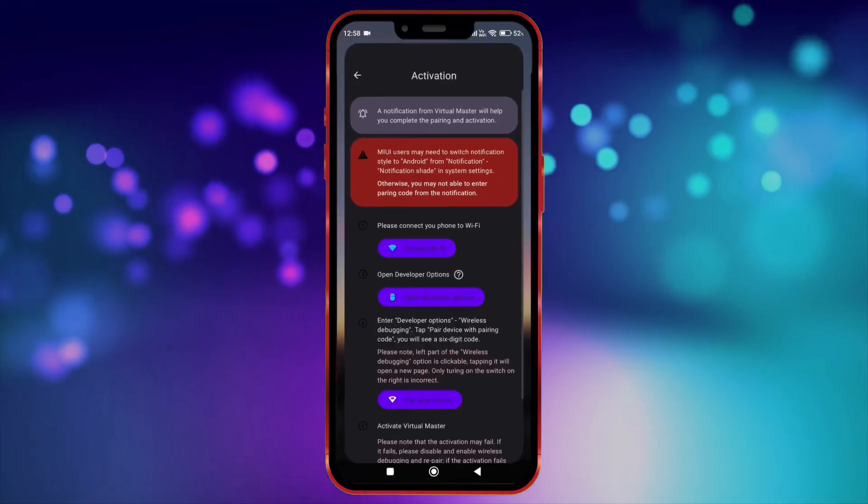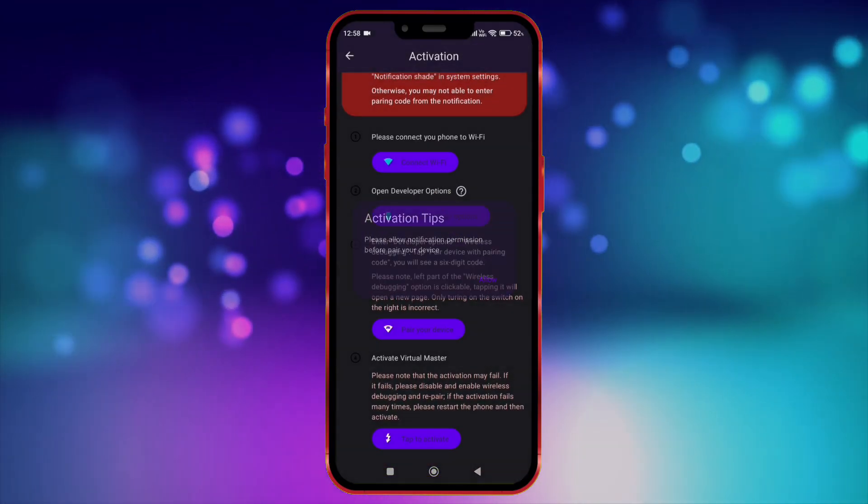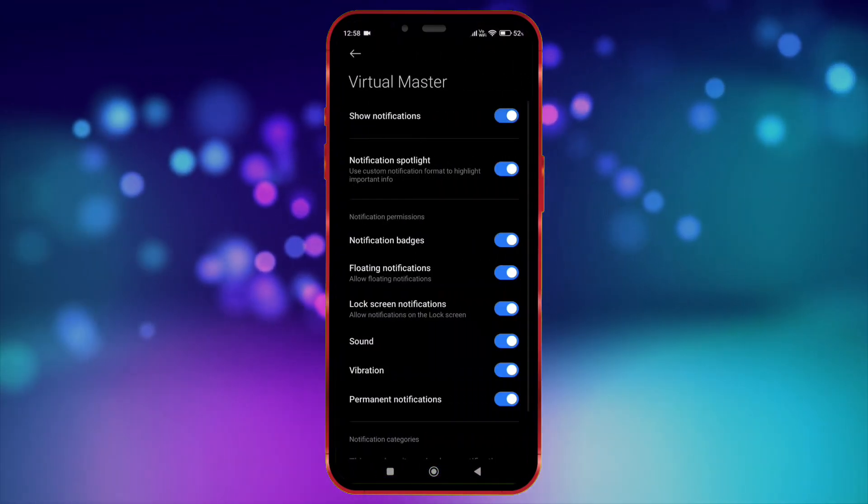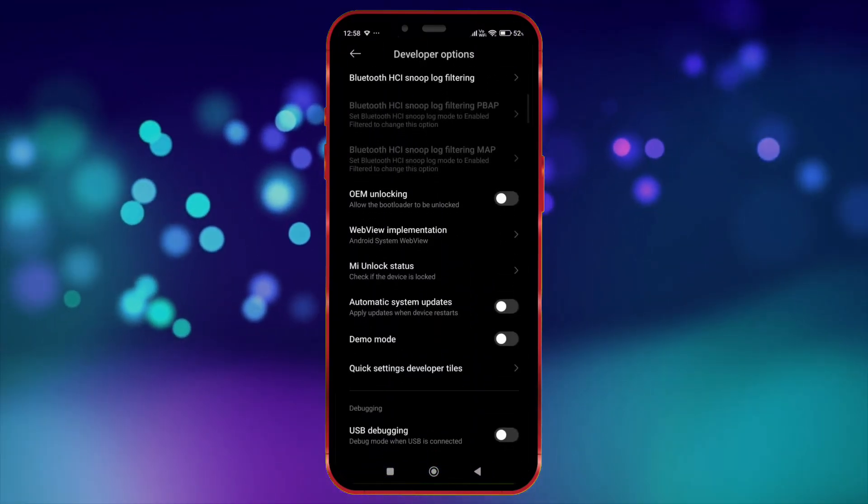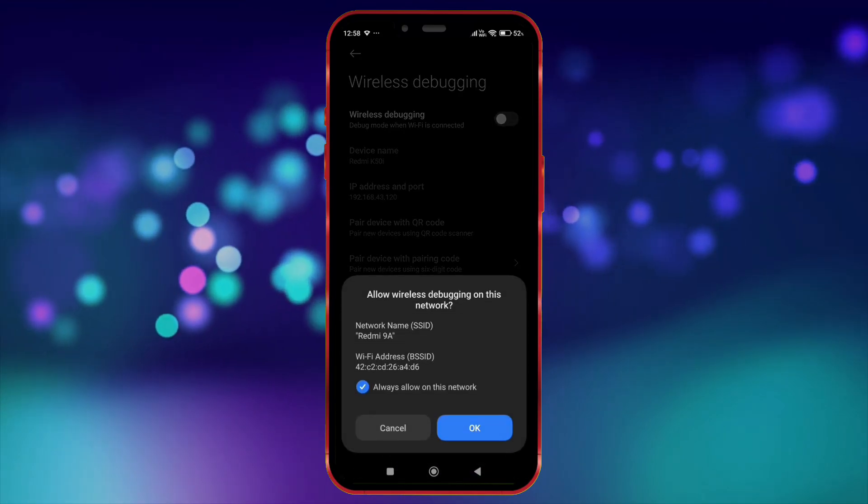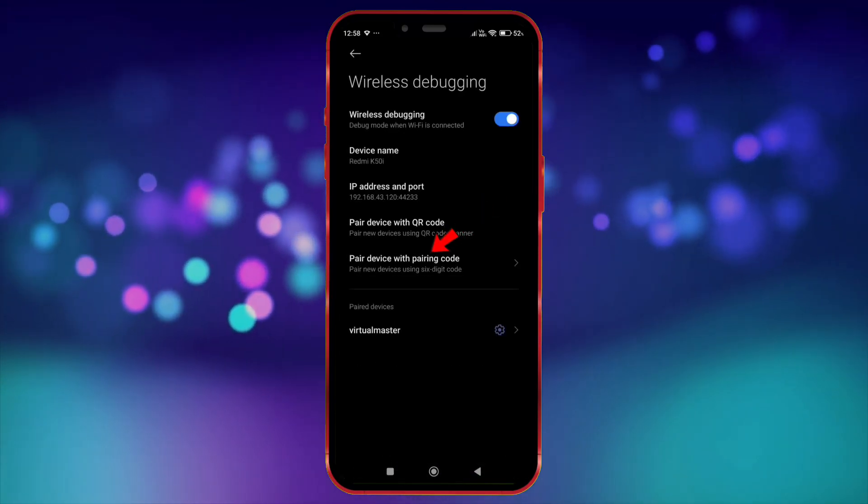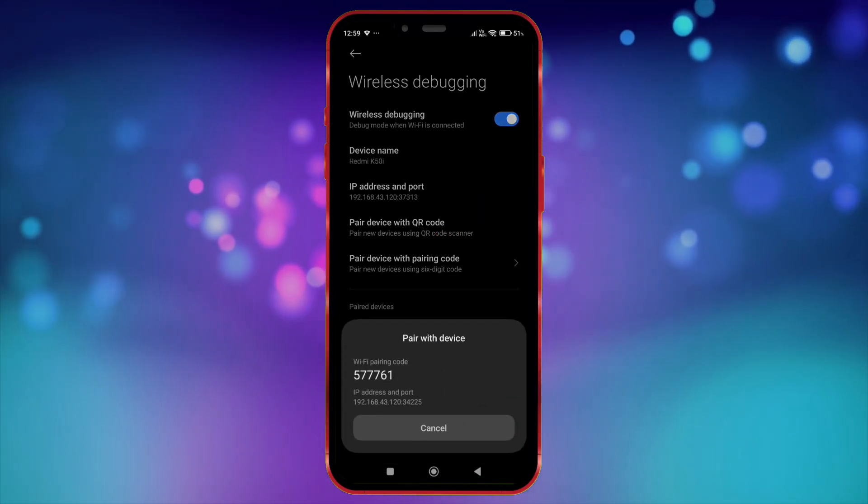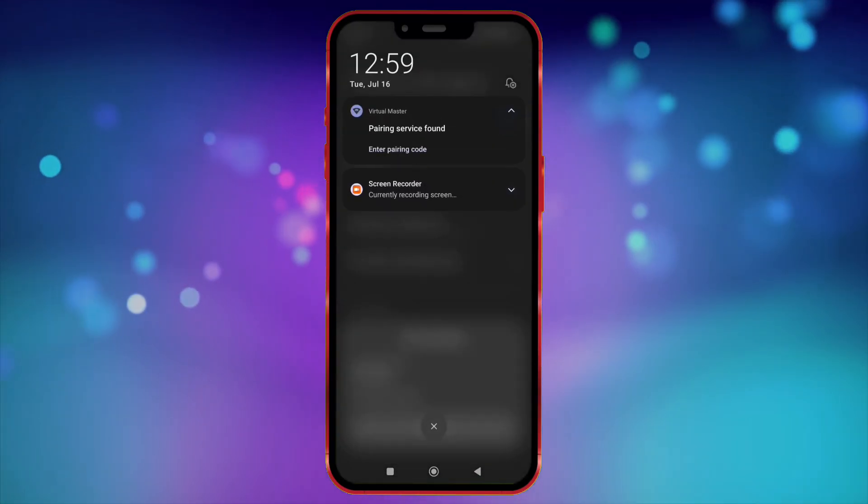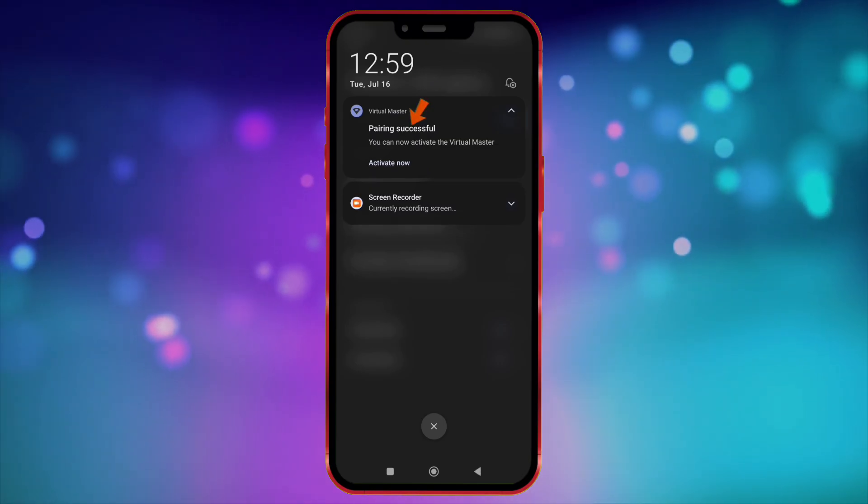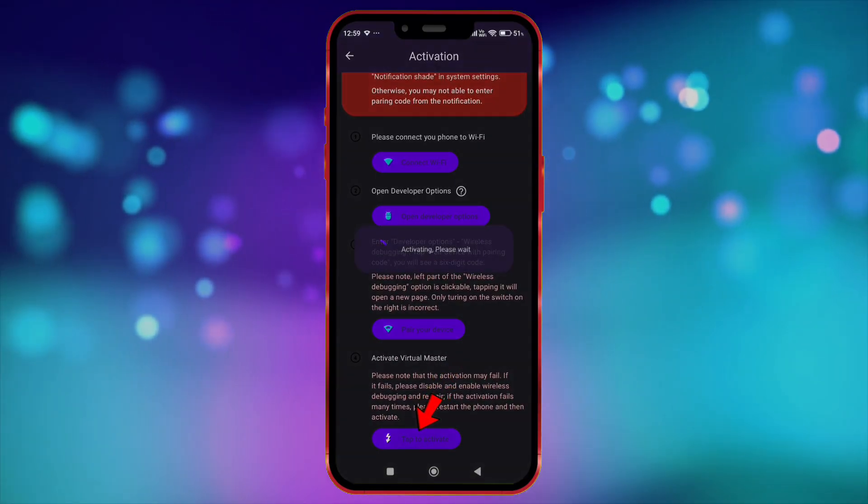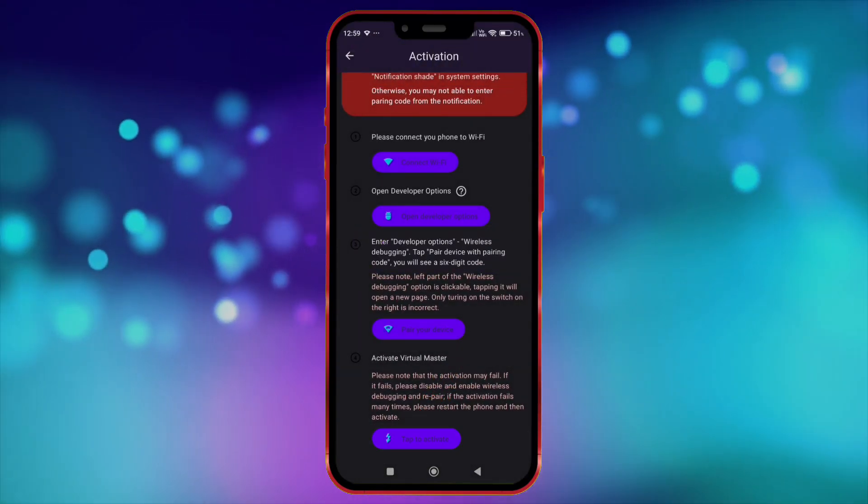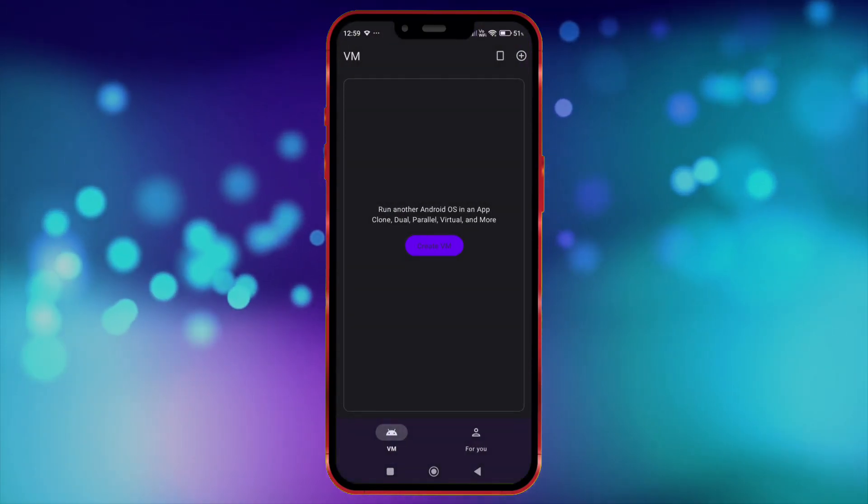Now open Virtual Master. Click here. Now allow notification permission. Click here. Click on wireless debugging and enable it. Click on pair device with pairing code. Now enter this code in notification bar. Click on activate now. Tap here to activate. Now the Virtual Master is properly activated.